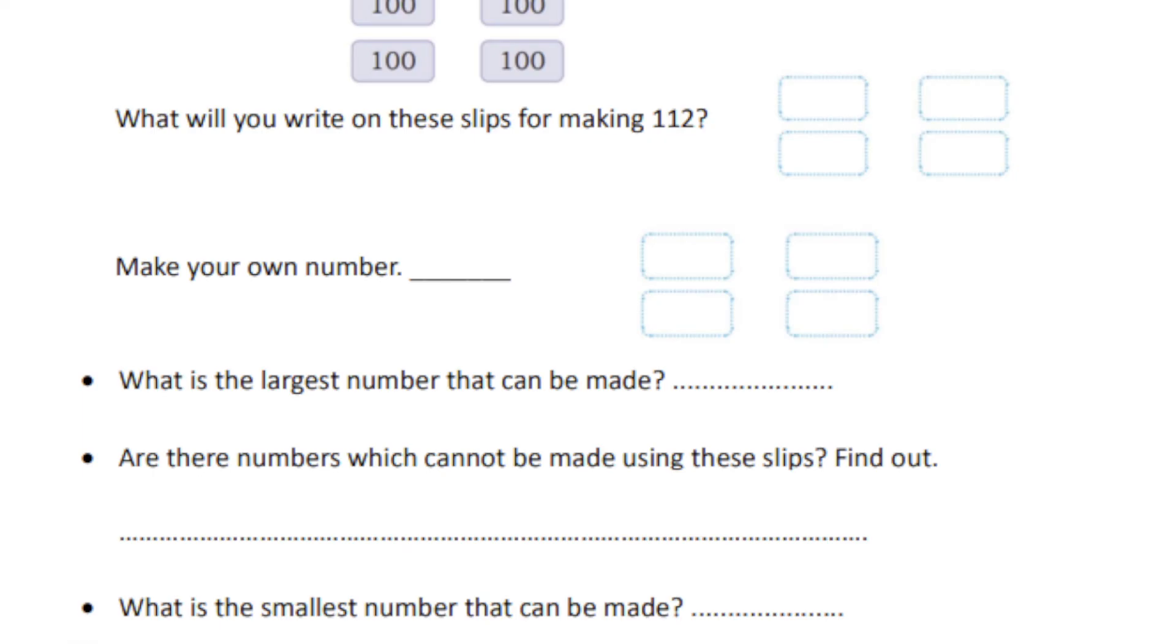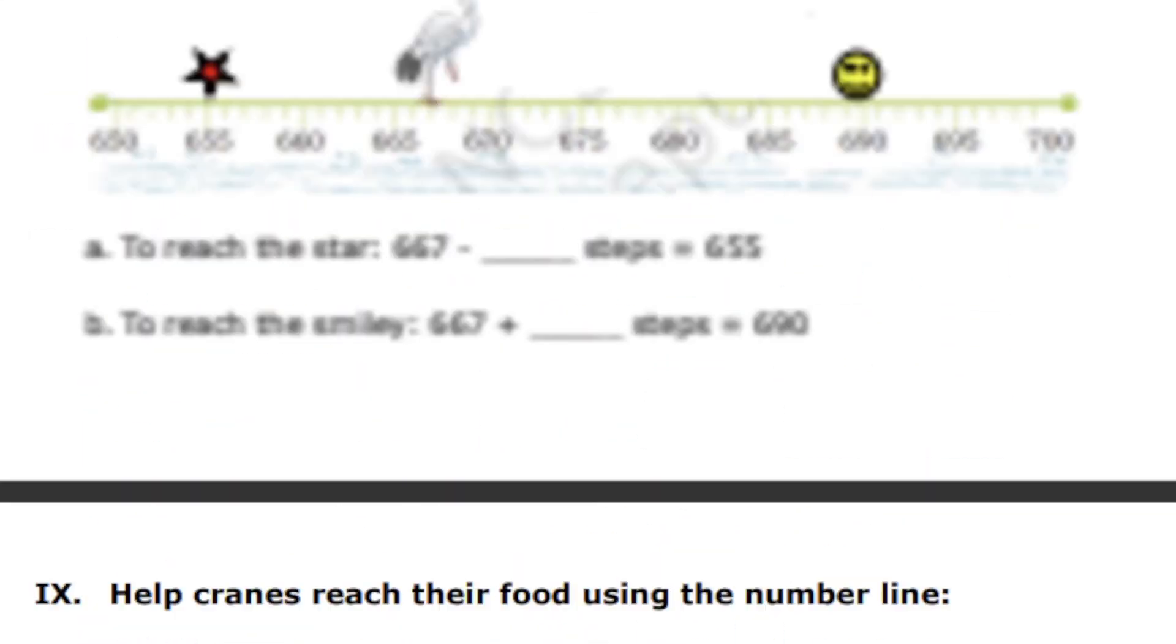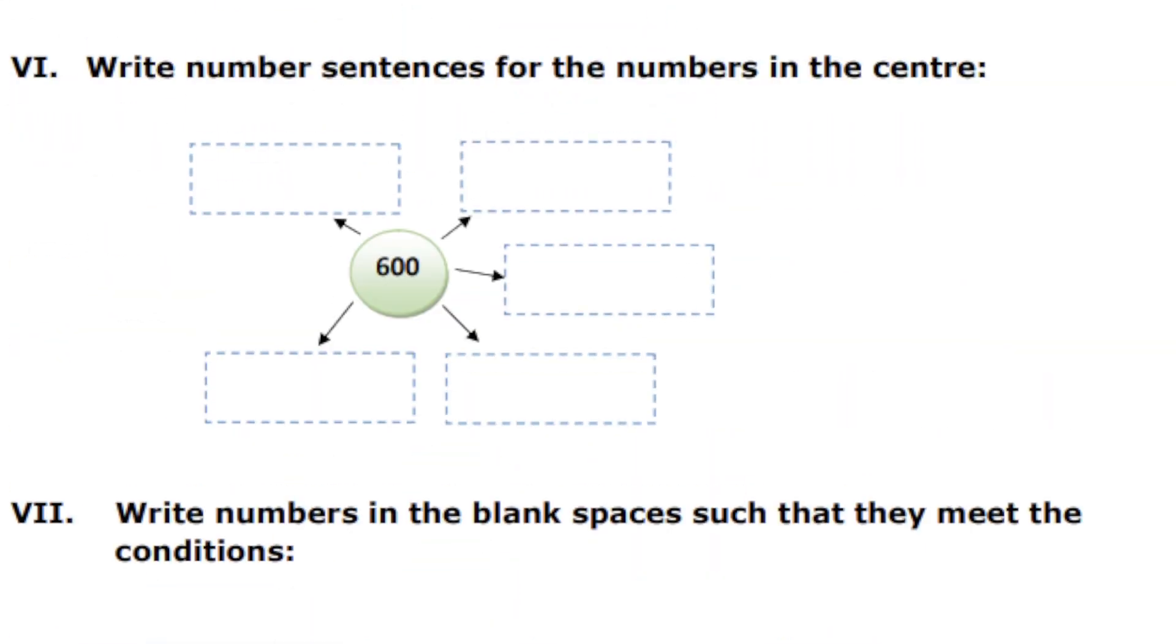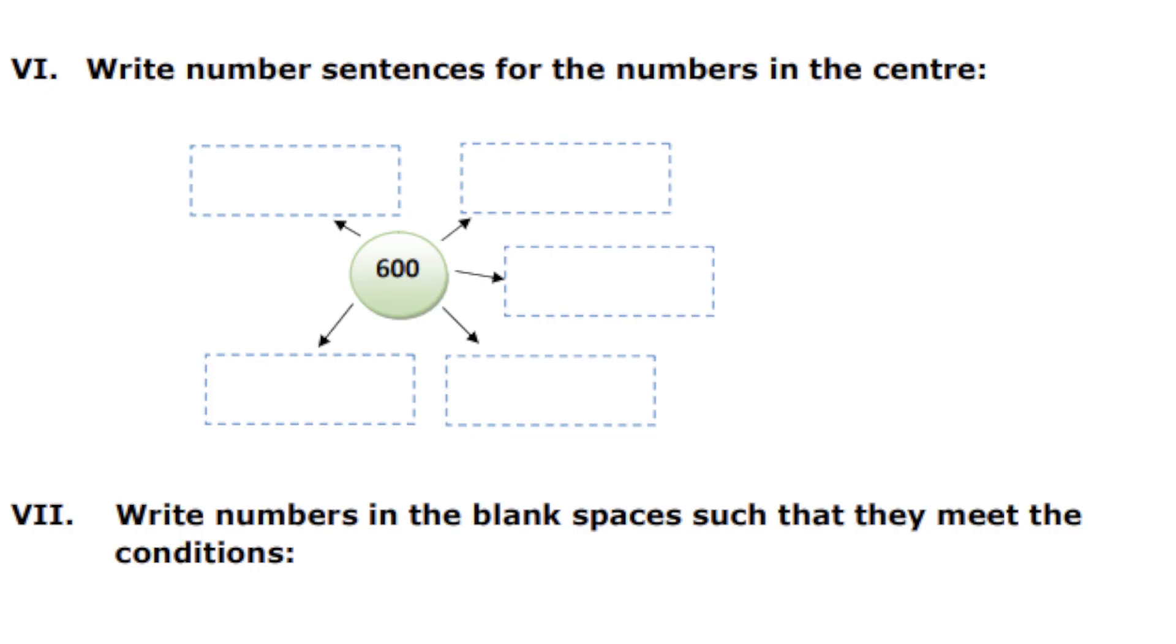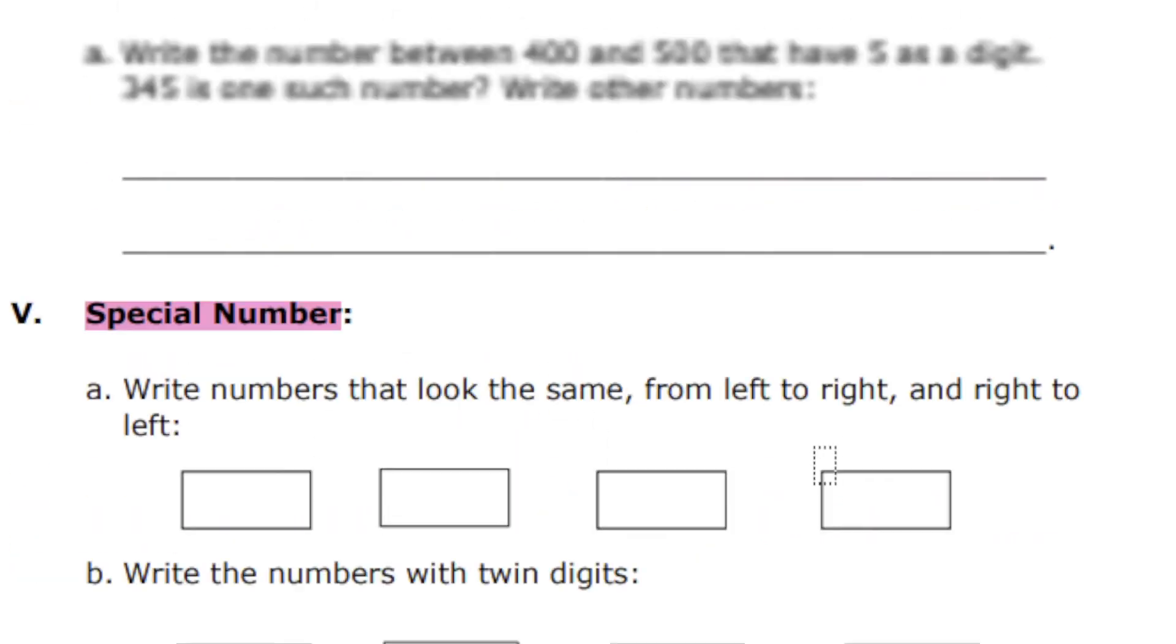The last question: take digits 4 and 7 and make 2 to 3 digit numbers. This is not visible in the video, but when I send you this worksheet, I will make sure to attach this. If you have any doubts, do send me an email—I have given my email address in the description box.